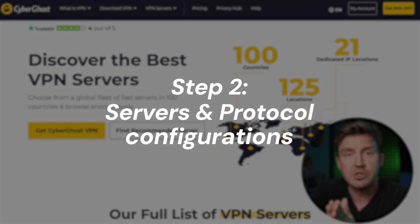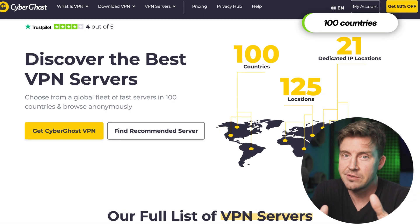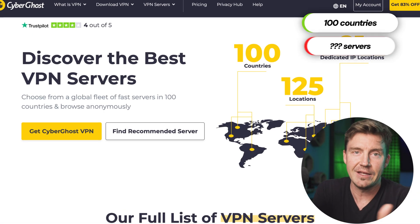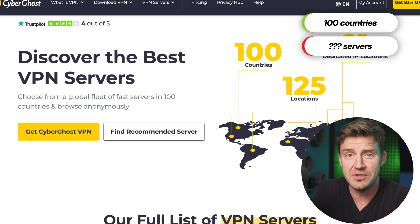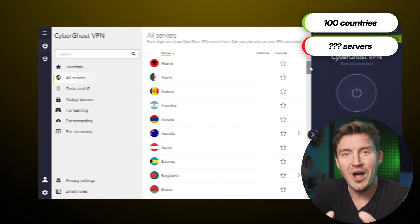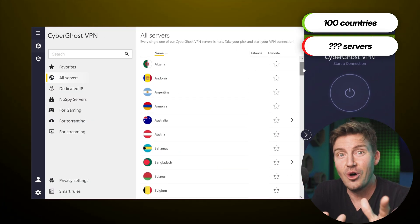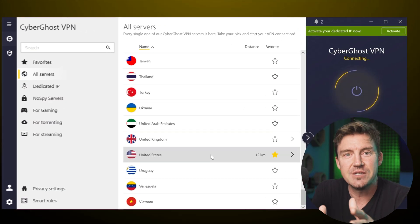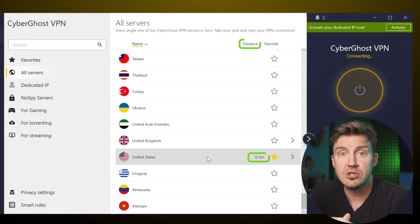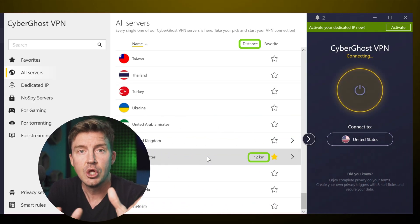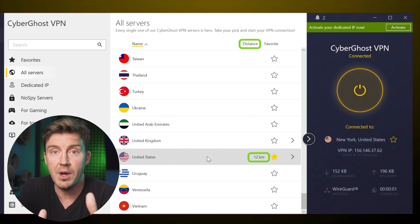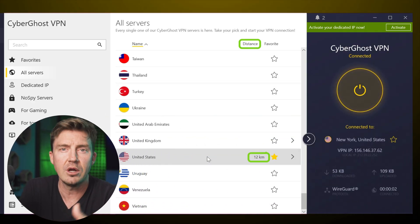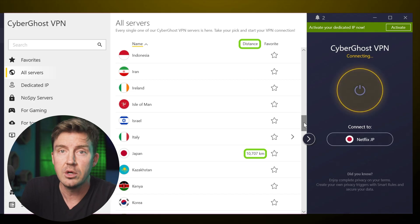There are CyberGhost servers in more than 100 countries. Too bad it no longer mentions how many servers it offers, but while you are in the All Servers tab, the app shows the distance between you and the server you're connected to. For instance, Quick Connect gave me a really close server, but a server somewhere in Japan would be much further, affecting my connection speed as well.